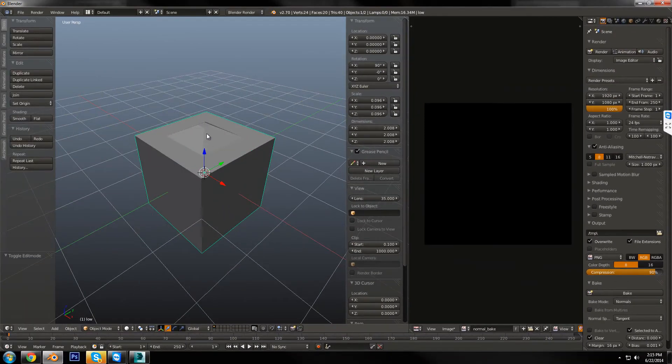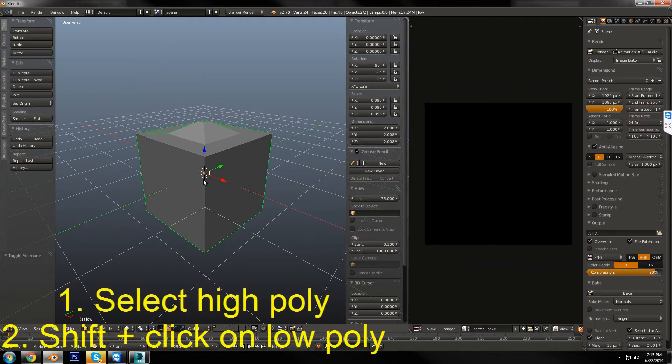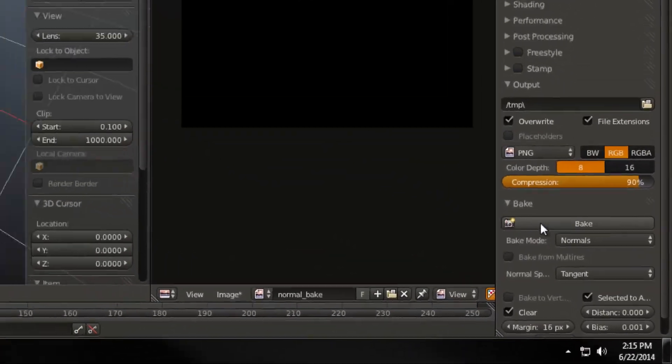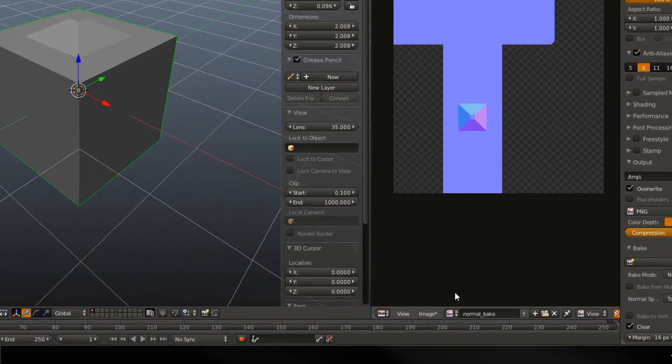Now, the way you want to do this is you want to click the high poly, and then shift-click the low poly mesh, and hit Bake. And that's all you need to do. Easy as that, your image is baked.